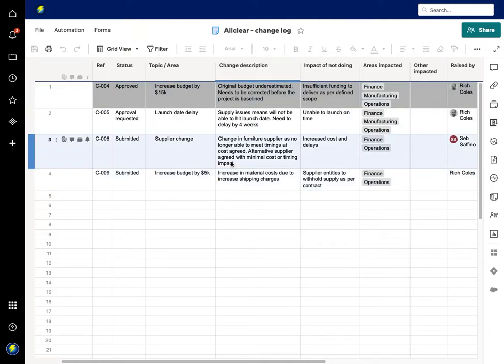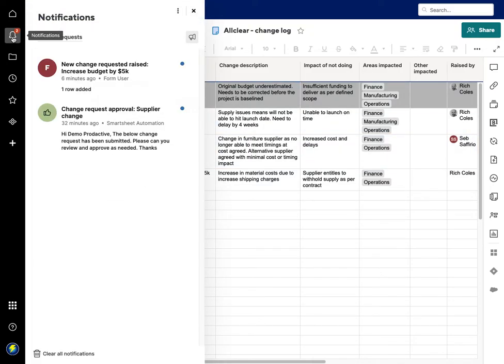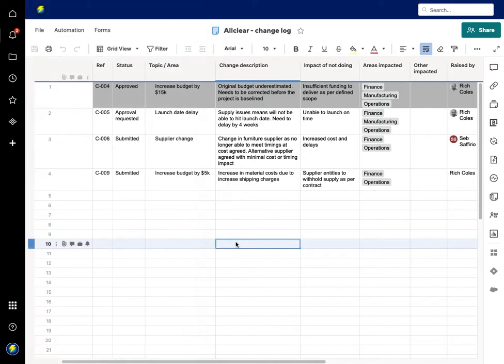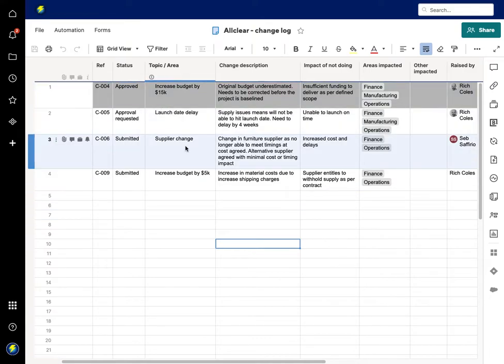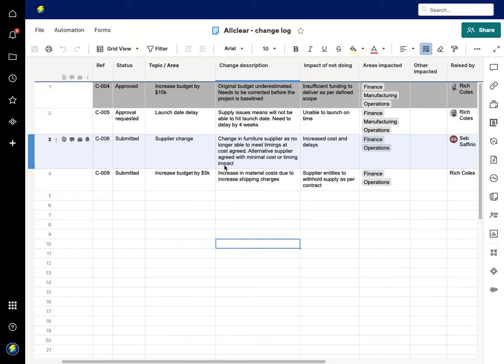I've got the change log here. If I now refresh this, you'll see that the one which we have just submitted has been added in—increase budget by 5K. That's now immediately gone into the change log. This is the sheet, and I've got notifications which happen as well in the background, so a new change request is raised and that will trigger a notification.